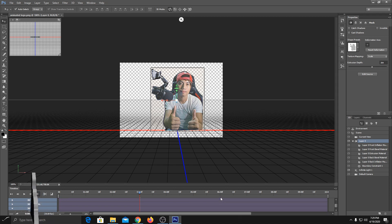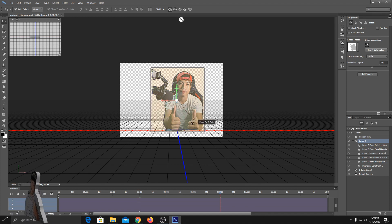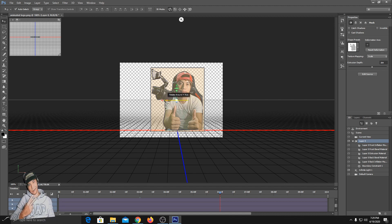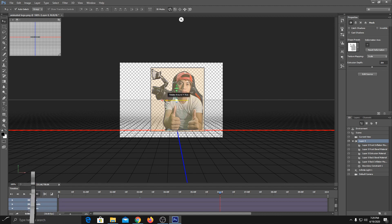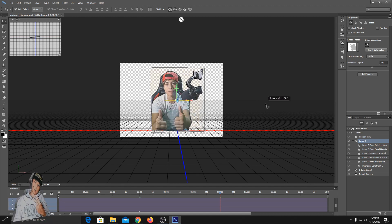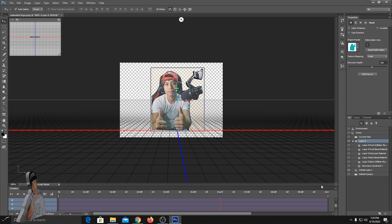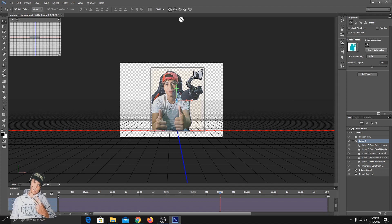Next, double-click again on the keyframe, then press Shift on the keyboard again and drag to the right — exactly 180 degrees again. Then drag this timeline.